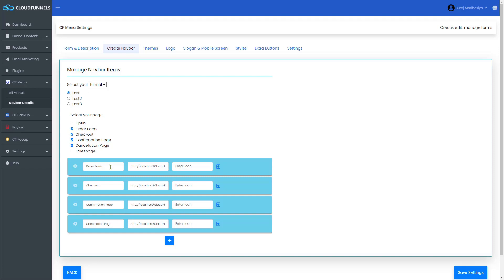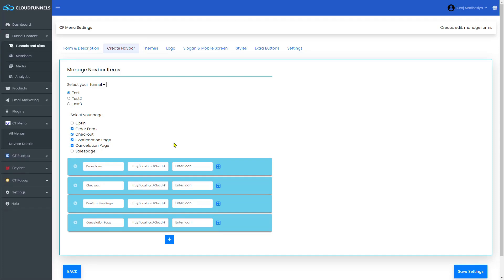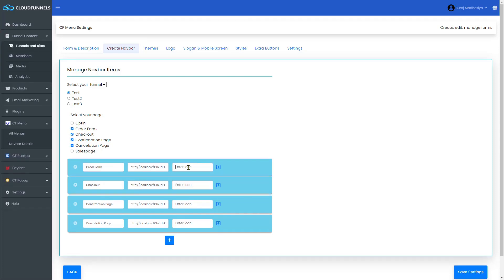You can also edit the information here. You can also add an icon, like what you are seeing here on the side. Here's the name and the icon.